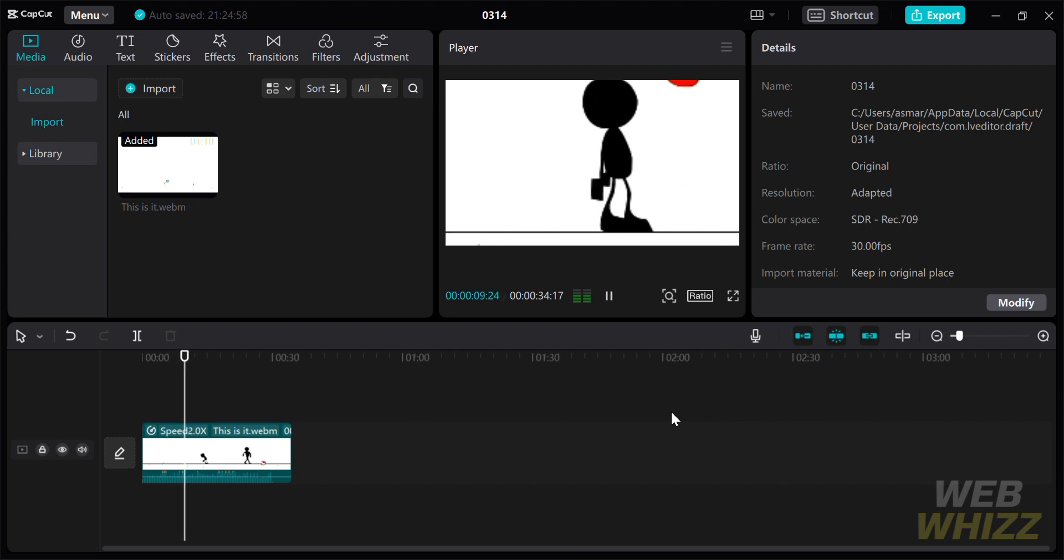We can now say that we successfully made a timelapse by adjusting the speed of the video and by customizing the sizes and position of our main video.